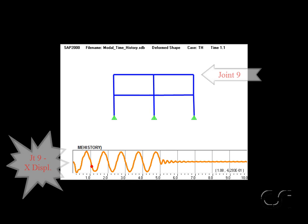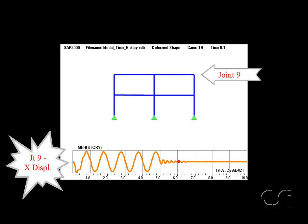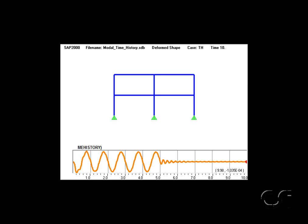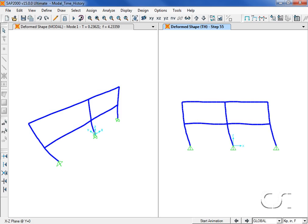The deformed shape movie is tracked against the plot of the displacement for joint 9. This concludes this tutorial on modal time history analysis.